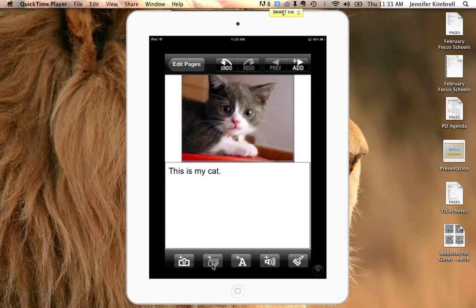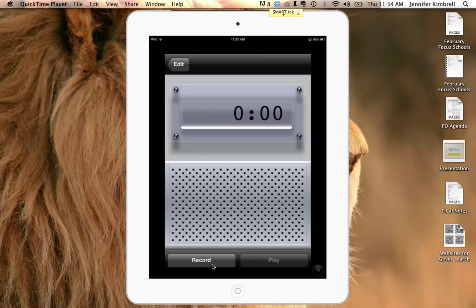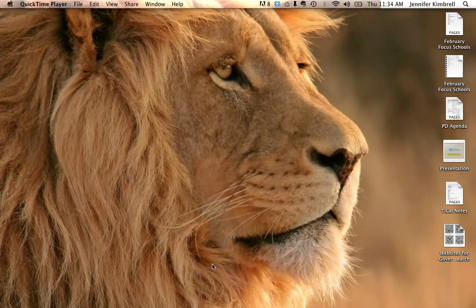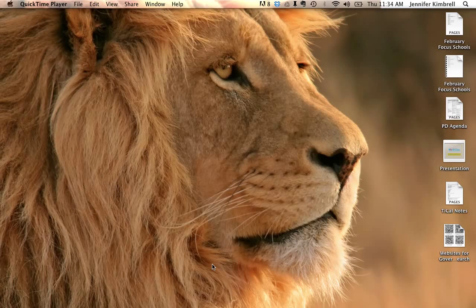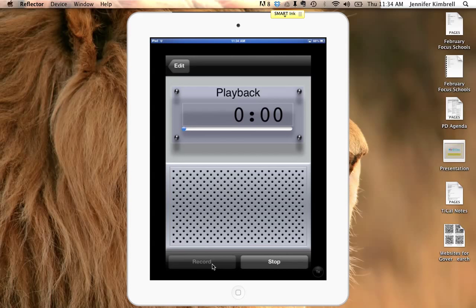If I wanted to record, I could click on the record button. Now in just a second, when I press record, you're not going to be able to see this screen anymore, but that's okay. This is my cat. Now I can press play to hear it. This is my cat.